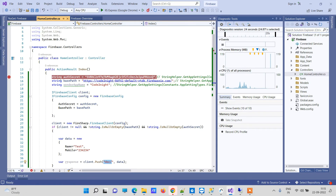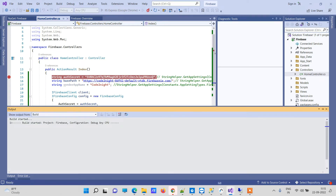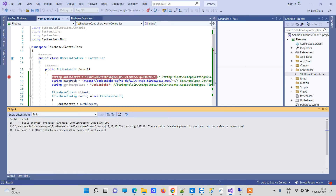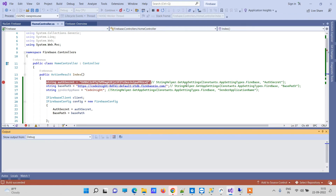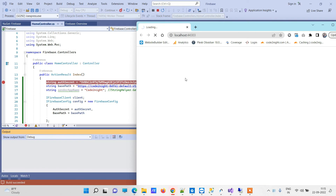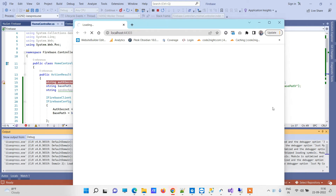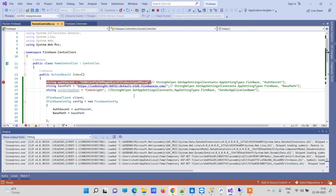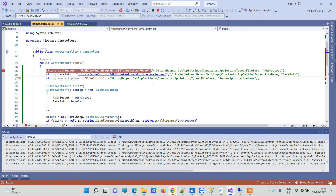This is the location - or you can say the structure - that will be created where the data will be stored in the Firebase database. We will just run the application. You can see there is no data currently in the database. We have just run the application and the code will go to the debugger and we will see how it is actually working.